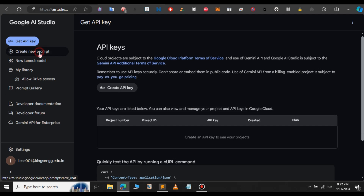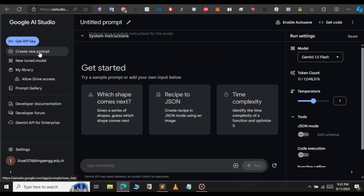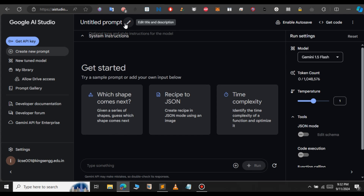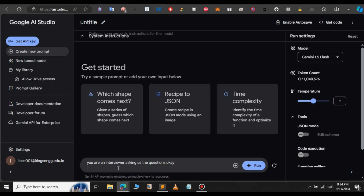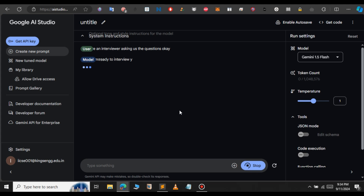First we will set our models. Click on 'Create new prompt.' Here we can type our prompt or change the model we need for our project. For demonstration, I'm going to give a prompt like 'you are an interviewer asking questions for us.' Let's click the run button. As you can see, this is the response we get for the prompt.